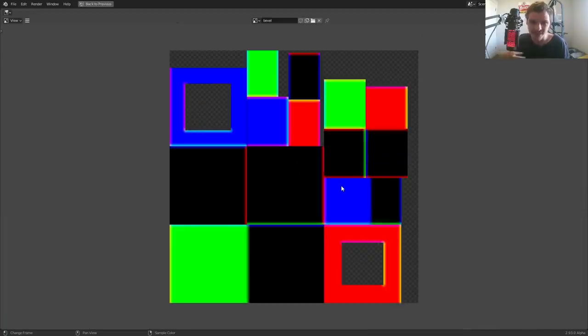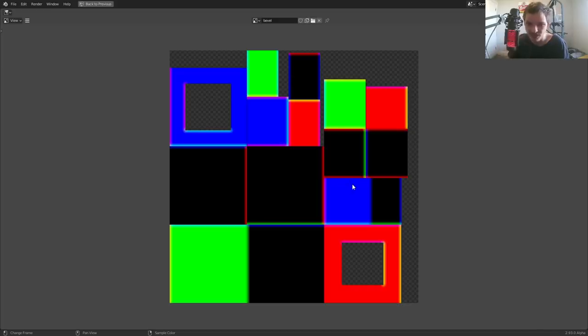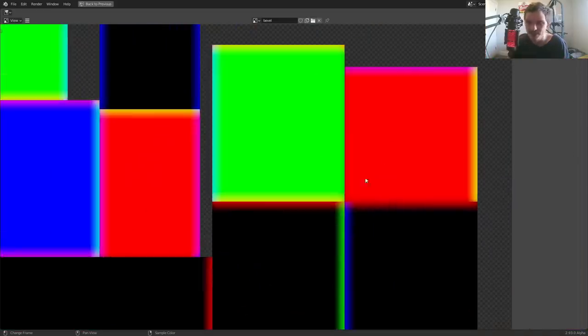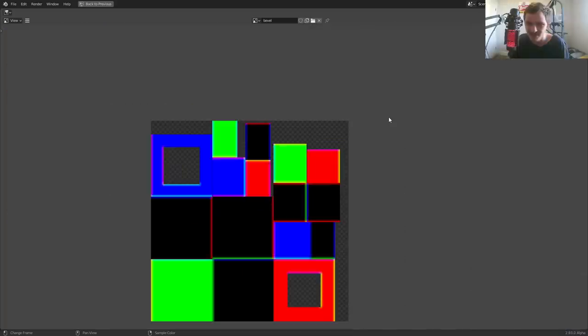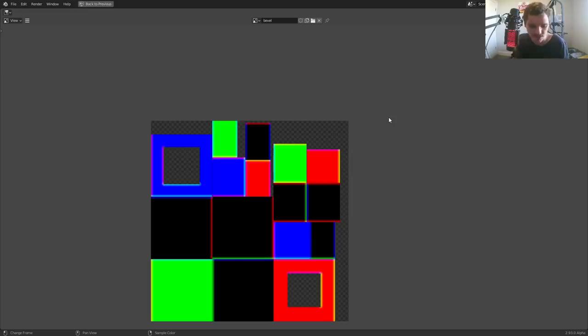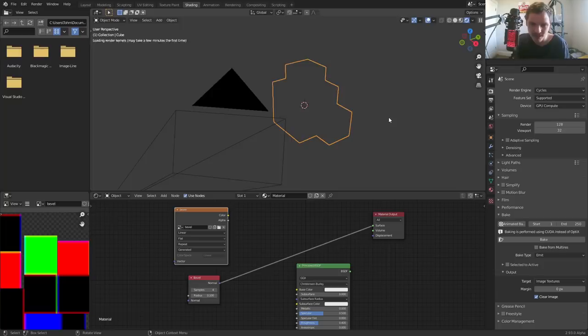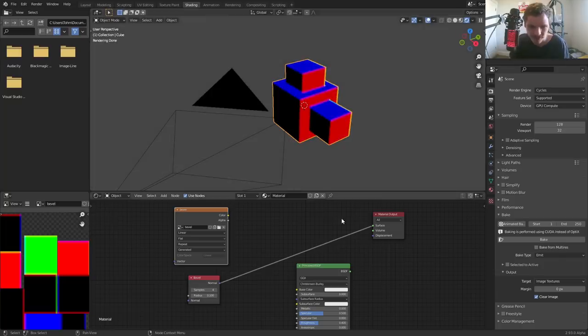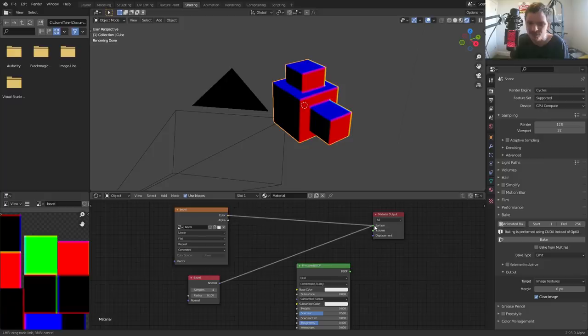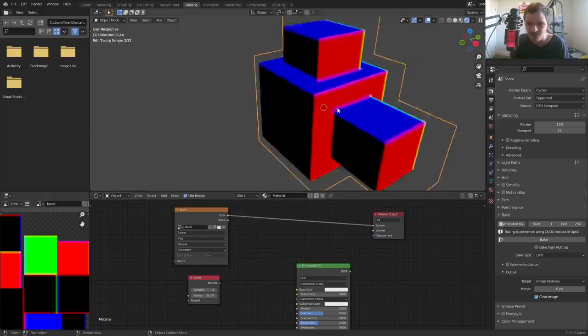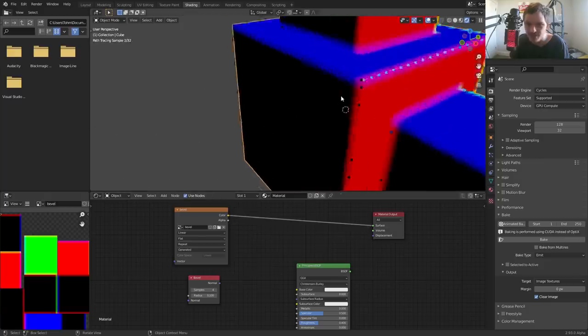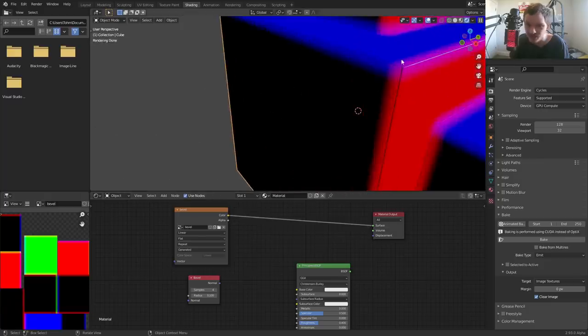The way you want to think about this is we've baked the bevel into an image texture. This is the image texture and it looks like nonsense. But one thing you want to notice is at the edge of these face islands we get a change of color, which makes sense because that's where the curvature would be, that's where the bevel would be. Well, what am I talking about? Now you're going to notice if I take this image texture and connect it, it looks like nothing changed, or maybe a tiny little something changed because of this margin.